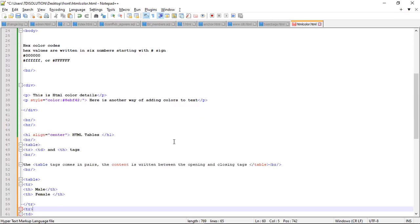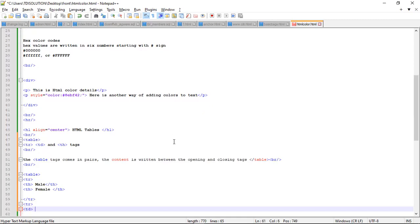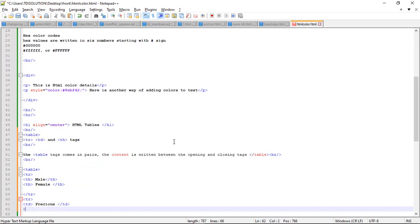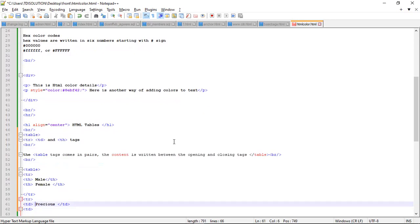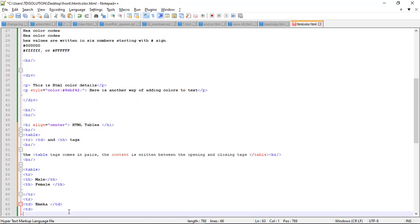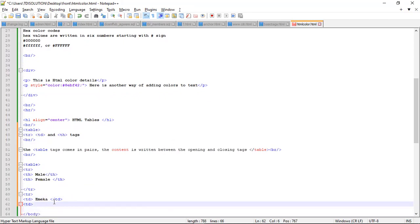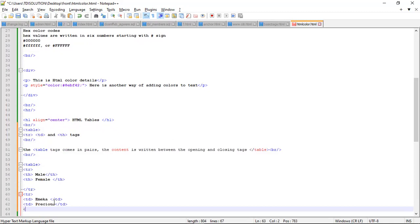We already have a column here. Let's call it ratios. Then close your column. Then we open another TD which is for male. Let's use a name like 'Maker'. Then for the female column let's use 'Precious'. We know that Precious is a female. Once you are done with that, then we close our row which is the TR closing tag. After closing our row, then we will close our table.